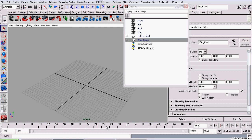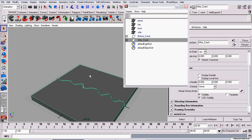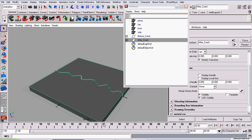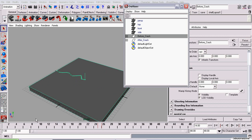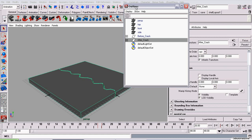And now on frame 26, I'm checking visibility and setting another key. There we go. So, now we see the before crack geometry all the way up to frame 25. And then on frame 26, we see the after crack geometry. So, that's good.